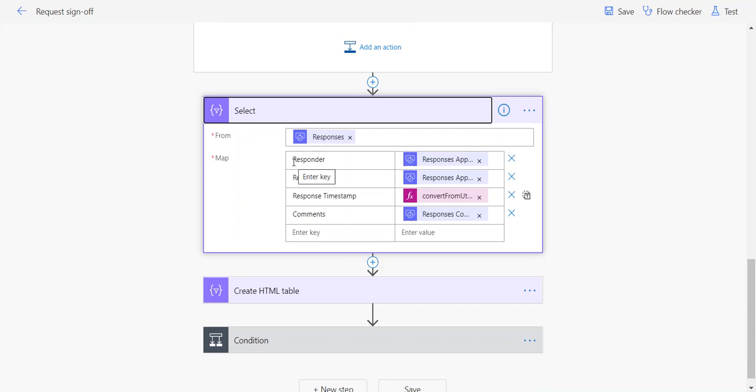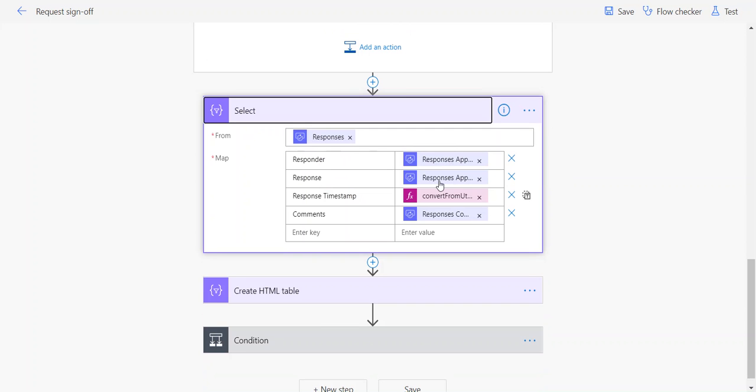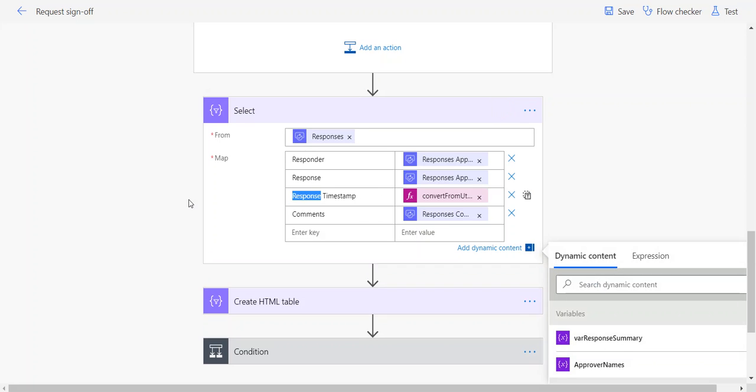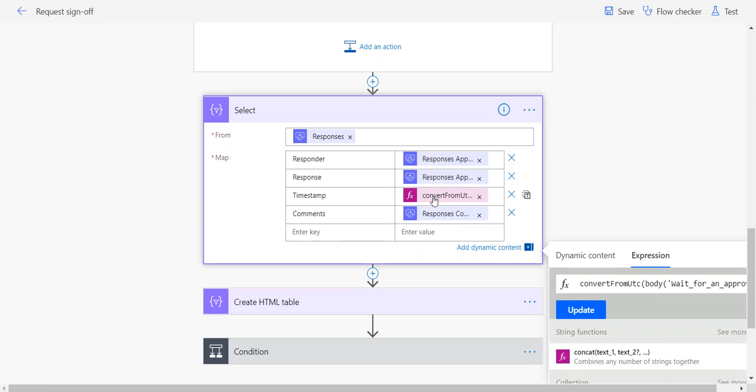From that responses array, bring back the responder—in this case I'm getting their display name—their response, whether they approved or rejected, whatever their response was, the timestamp. In this case, I was able to incorporate that convert from UTC expression to format it the way I want and convert it into our Eastern Standard time, and then our comments.